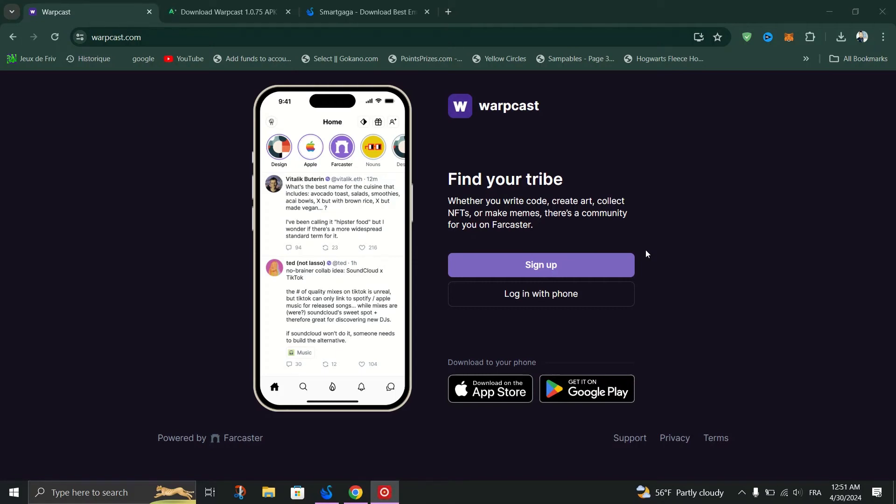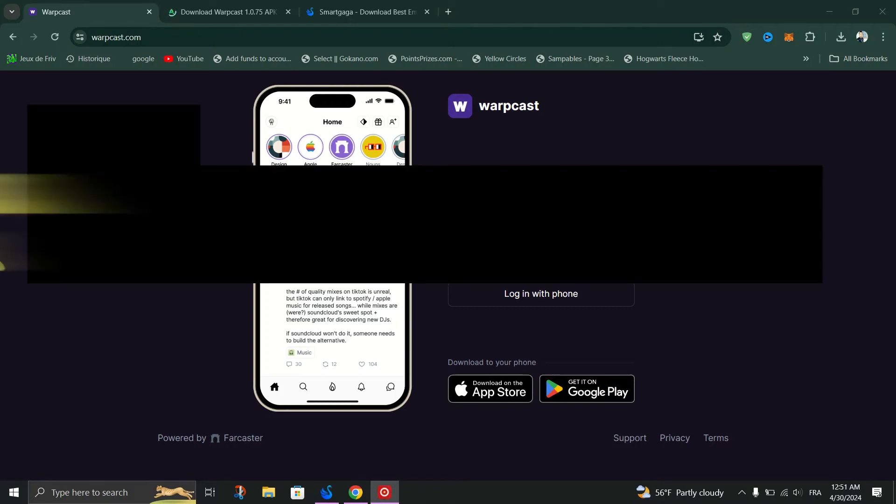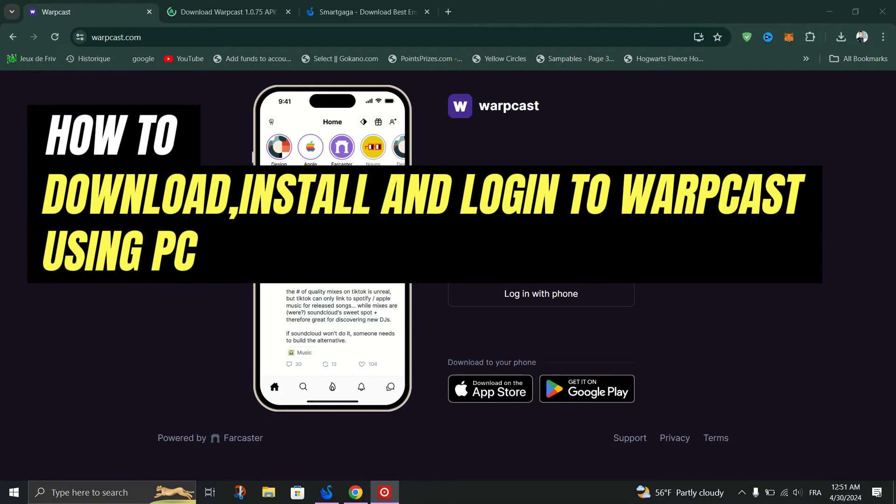In this guide, I will show you how to download, install, and log in to Warpcast on PC.